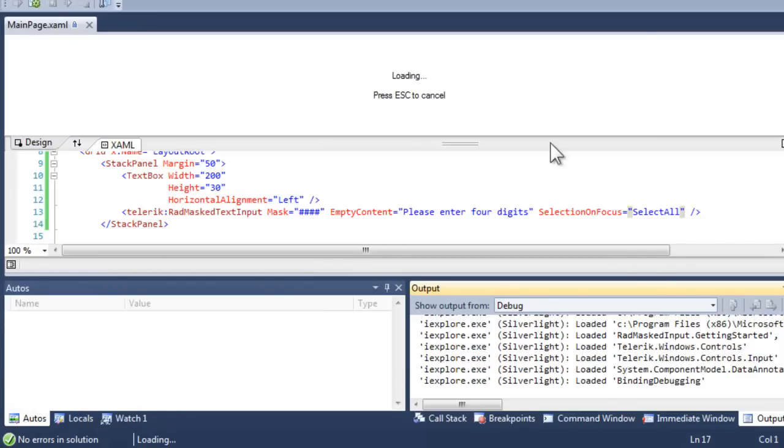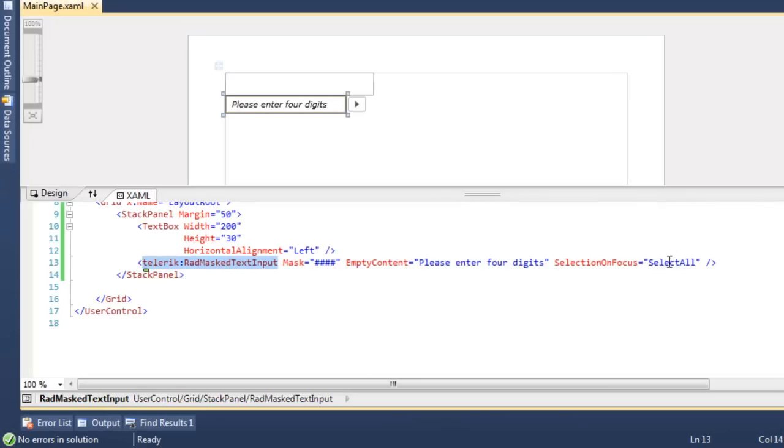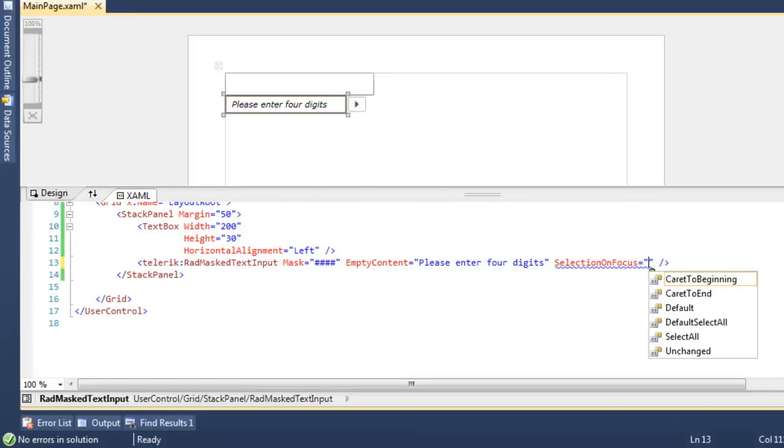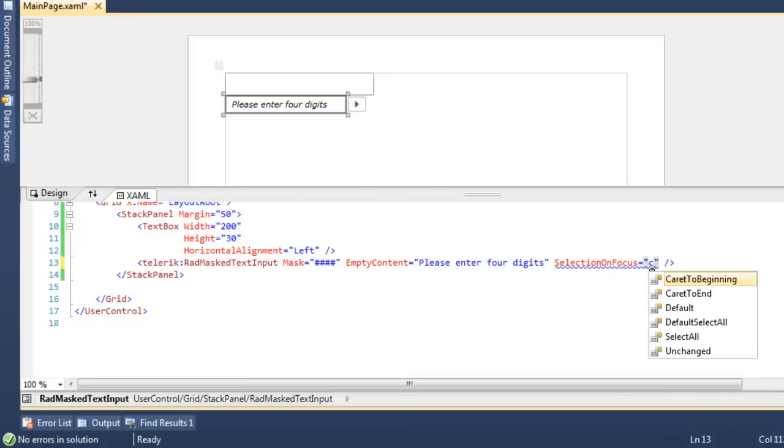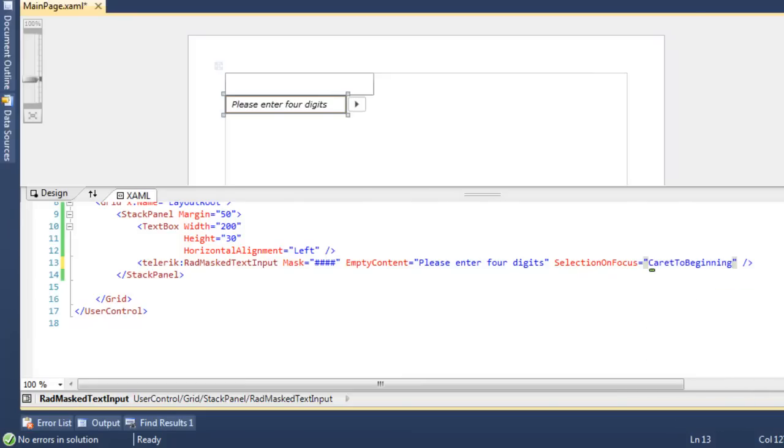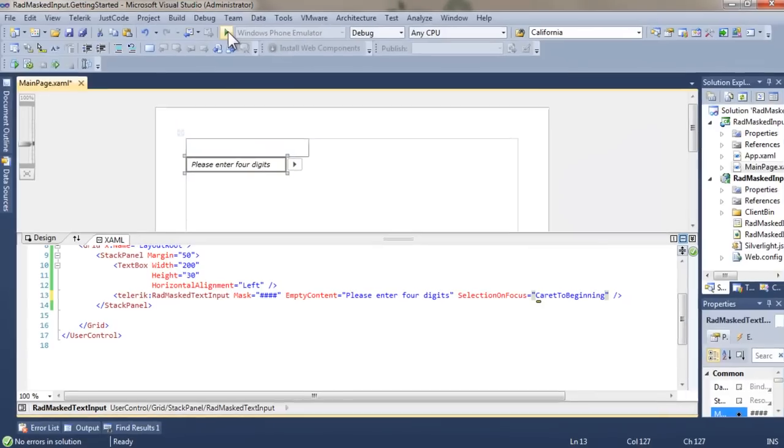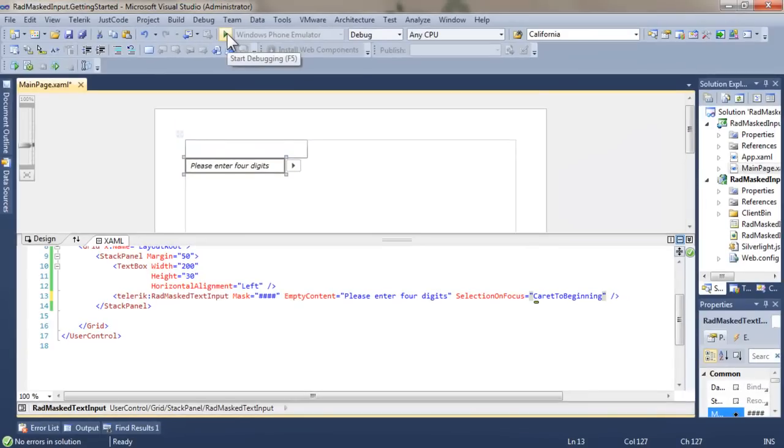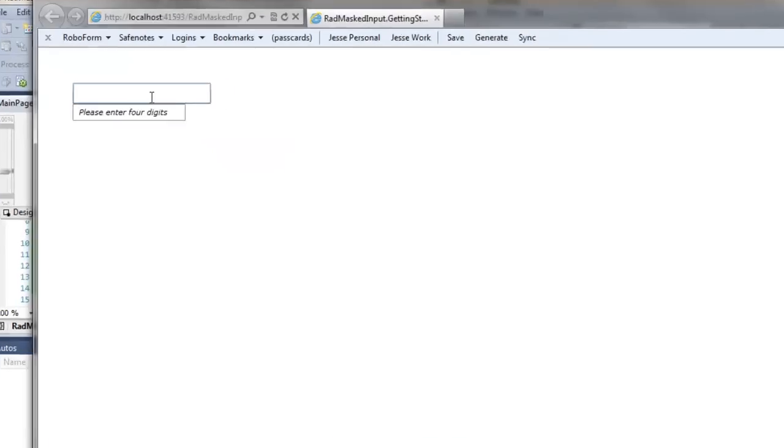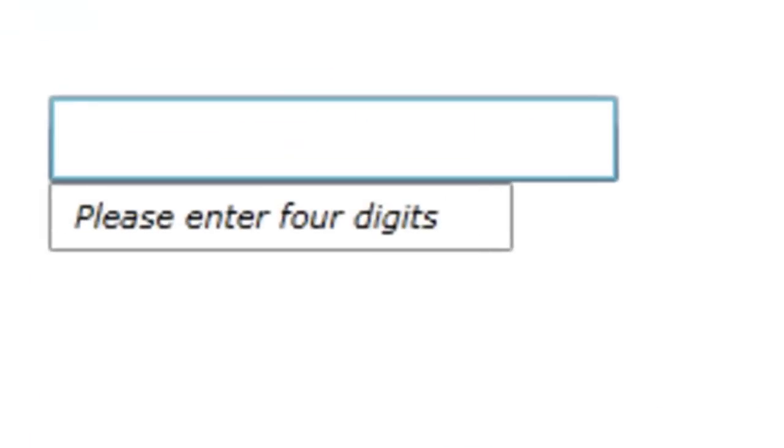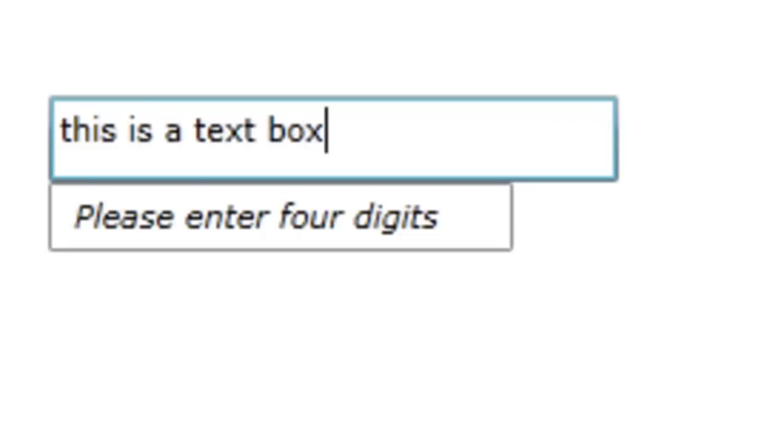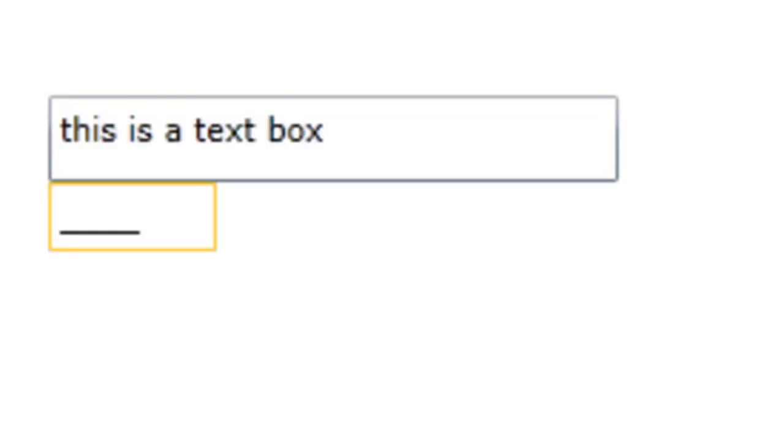We have a number of other options in the selection on focus. You can see the dropdown of the enumerated values. Let's set caret to beginning. Run the application again. Once again, we're going to type into the text box and then hit tab, bringing the focus to our masked input, and you see that the caret is set to the beginning, ready to enter characters.